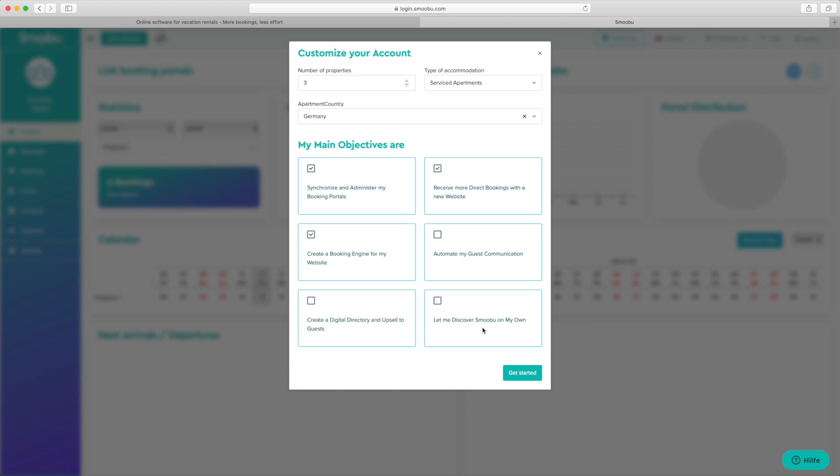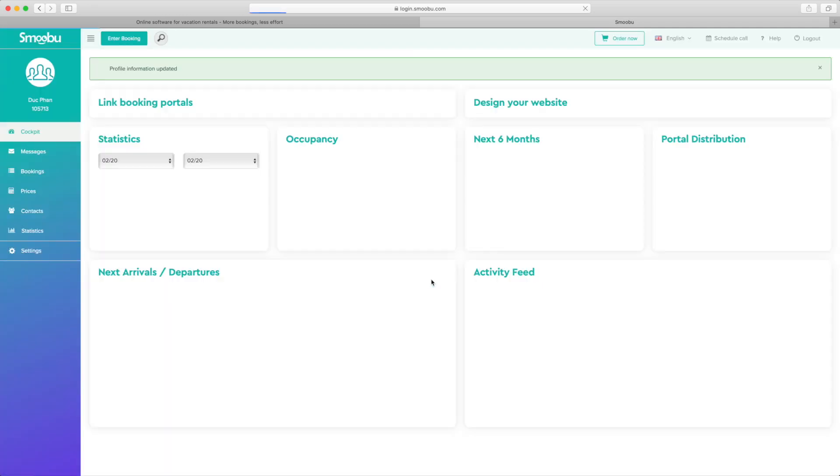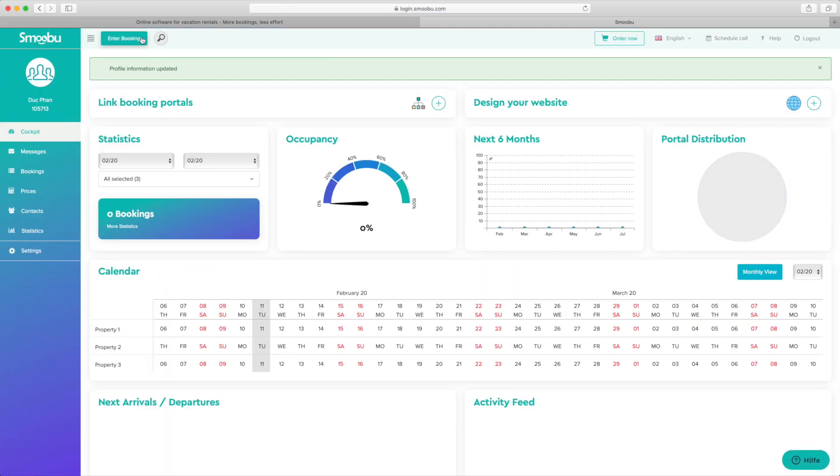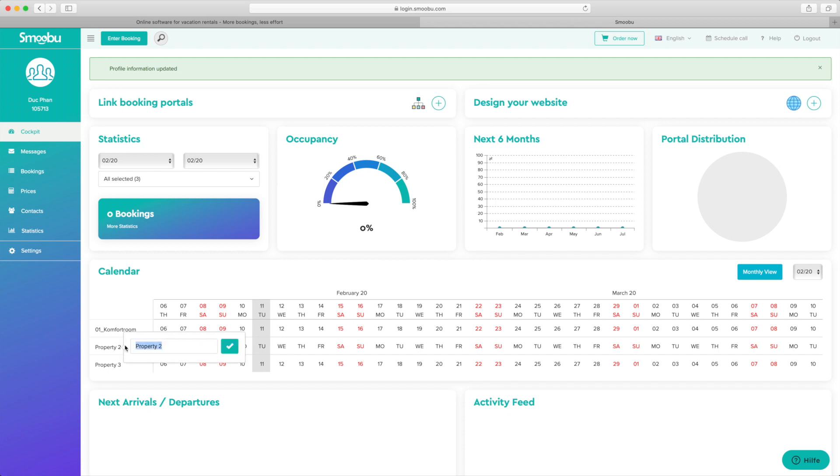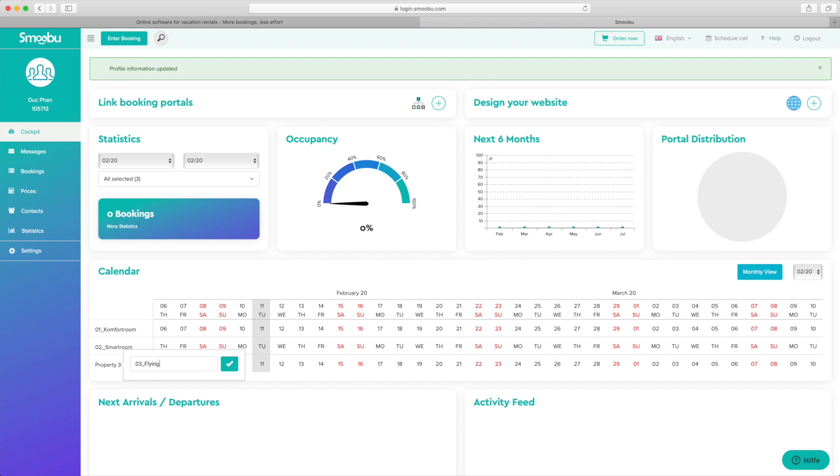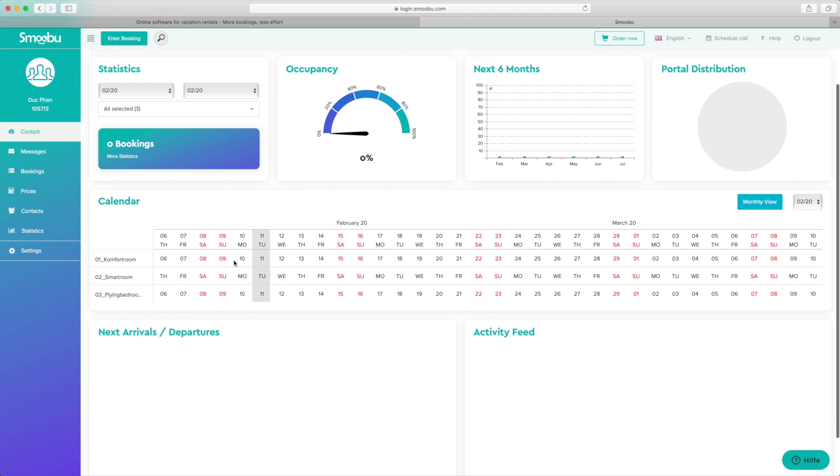So the first thing you see they already set up three properties. Let's call it 01 comfort room, room two, and room three bedroom. So these are my three properties that I want to synchronize.